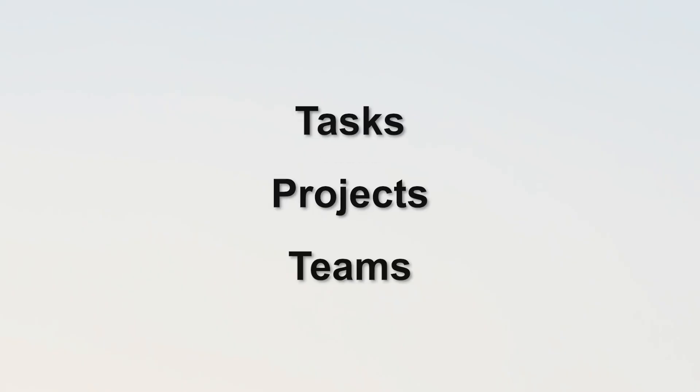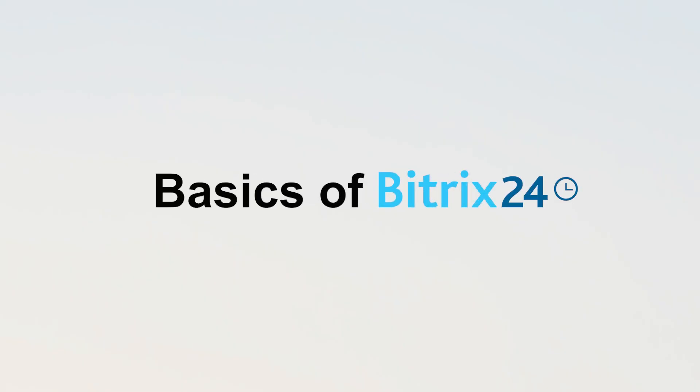Using Bitrix 24 is important because it provides an all-in-one solution for your business needs, making it easy to manage your tasks, projects, and teams from a single platform. In this tutorial I'll walk you through the basics of Bitrix 24.